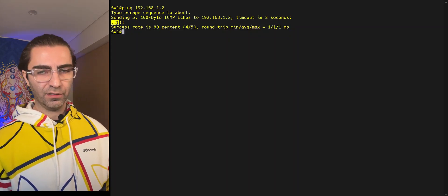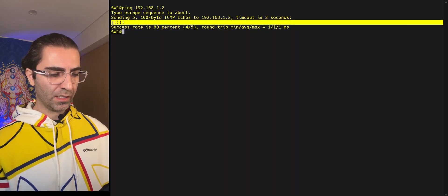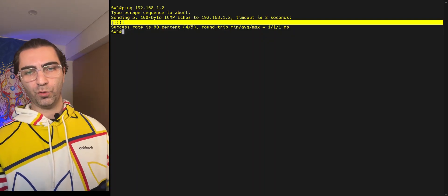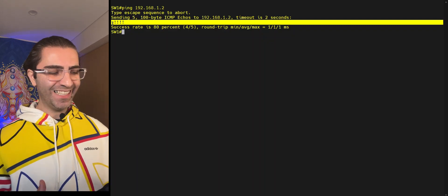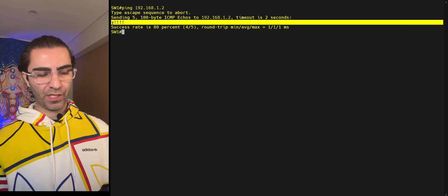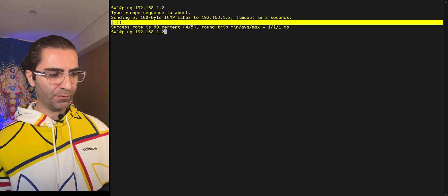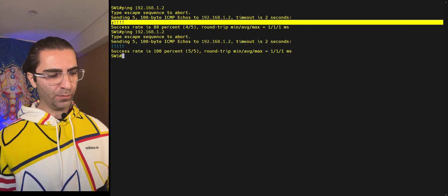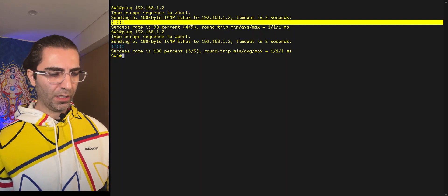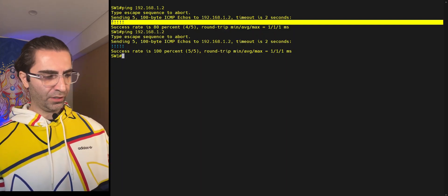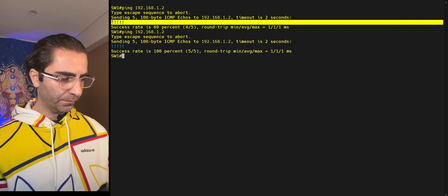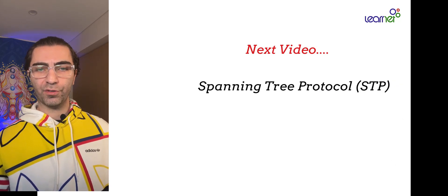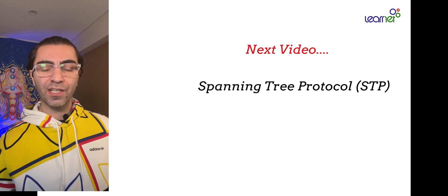The first ping times out, which is normal when you first configure the setup. That first timeout happens because the first ARP request takes a few milliseconds to resolve the other side's MAC address. Once it's resolved, subsequent pings all go through successfully. So when you configure interfaces for the first time, don't worry about that first timeout. That's it for today's video — in the next video I'll be talking about spanning tree protocol. I hope you enjoyed today's video and I'll see you in the next ones.